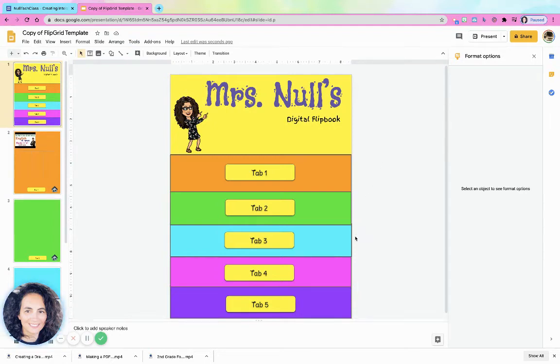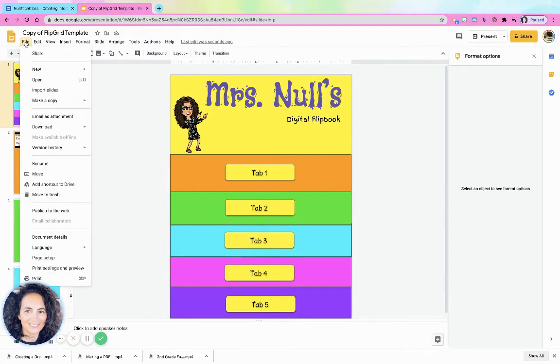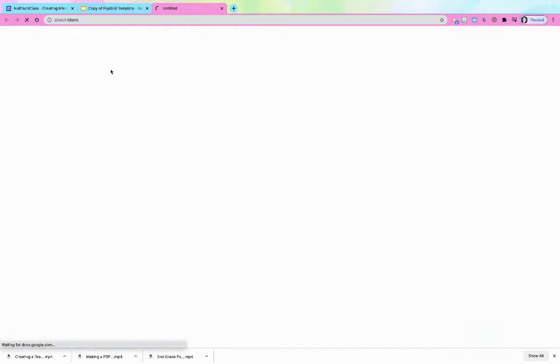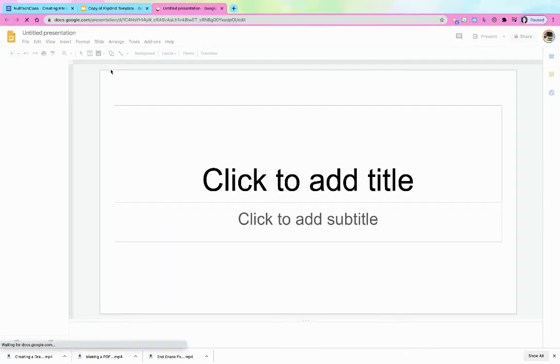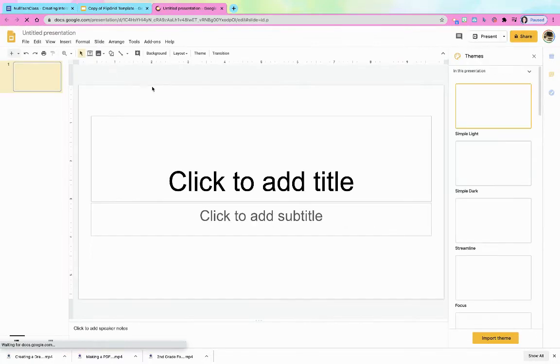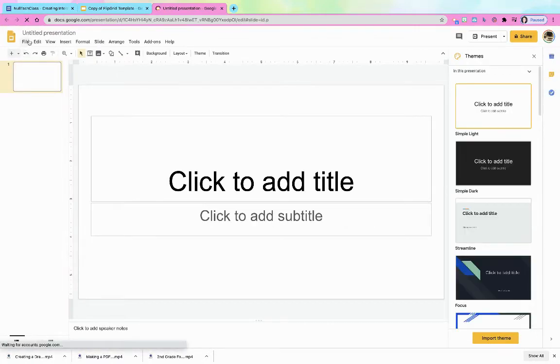So if you did want to adjust this and maybe make more, the way I created it, I'm just going to go file new presentation so I can just show you the basics of how it was created.